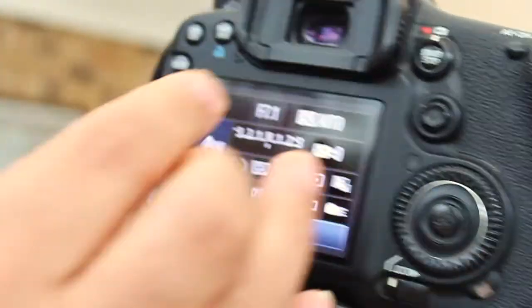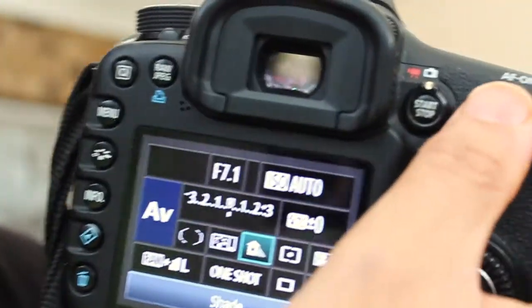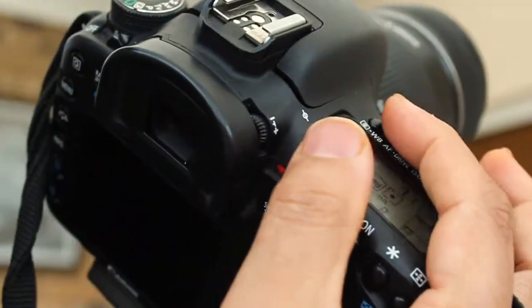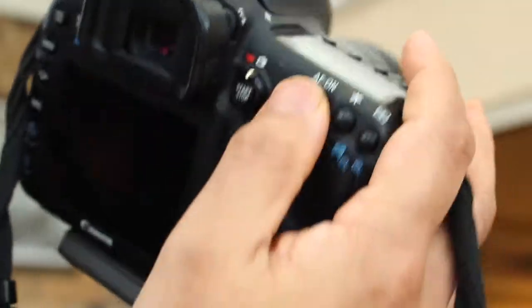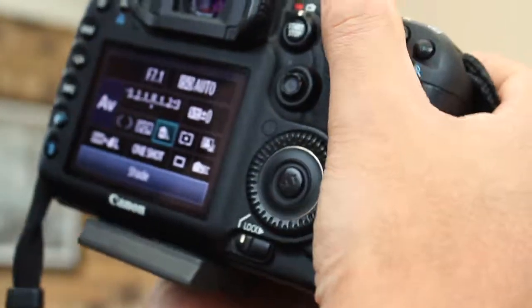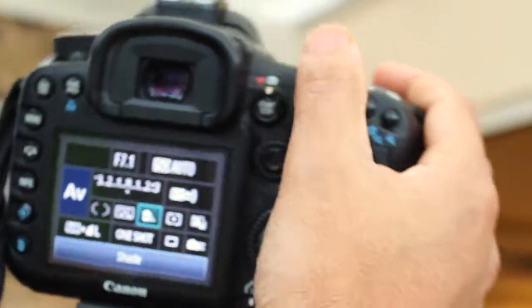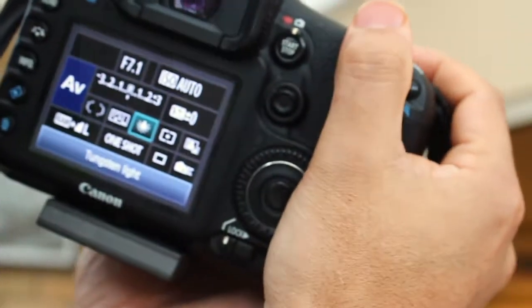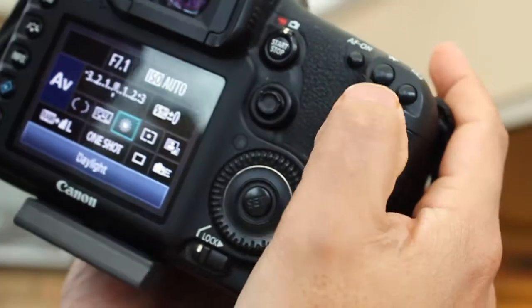How you control it on your camera is essentially you've got your little dial there. So you can just change it like this. You can just literally change the dial and the numbers will change.